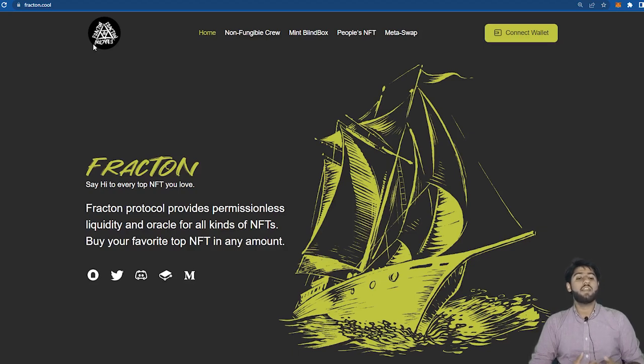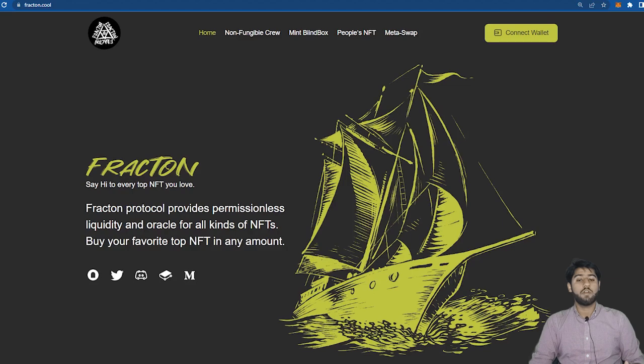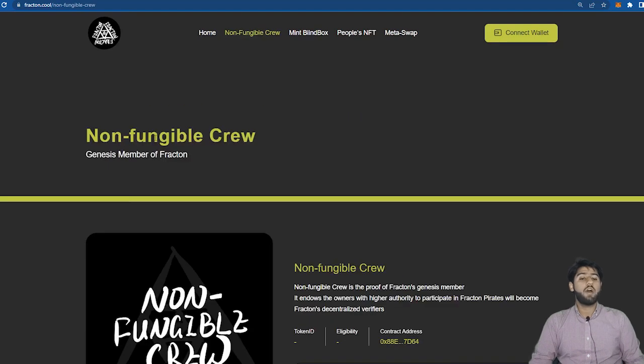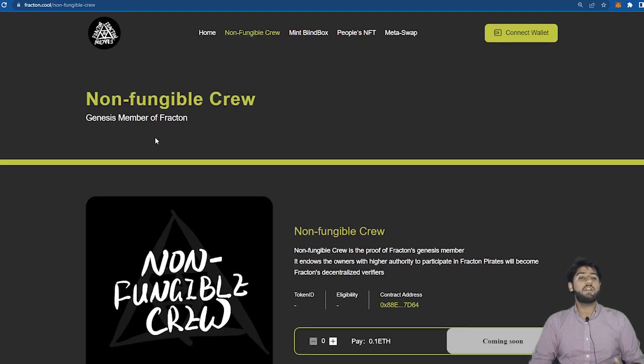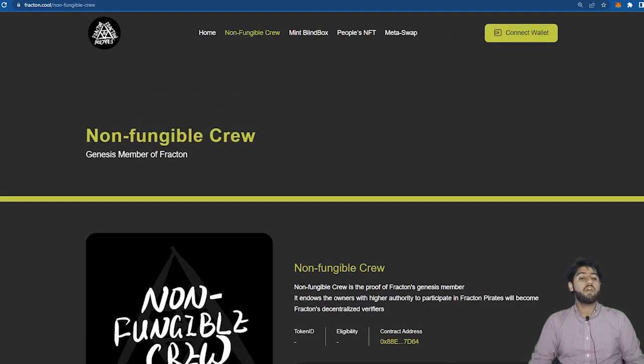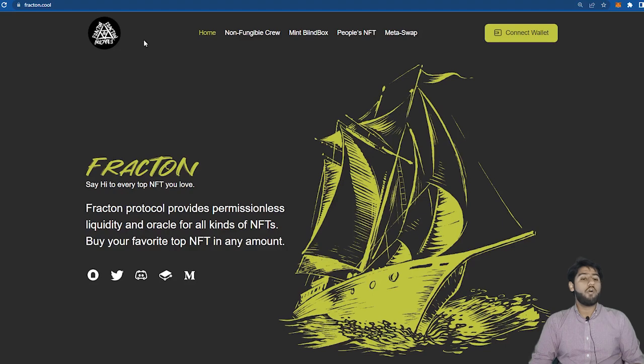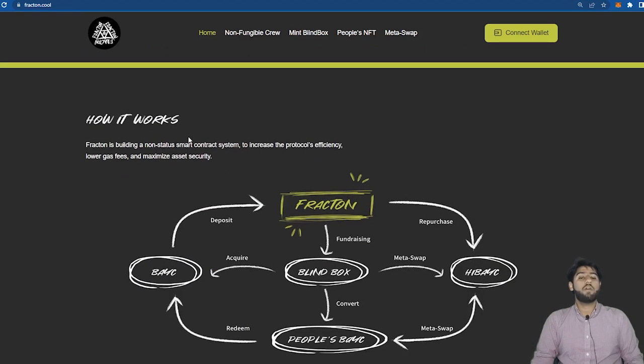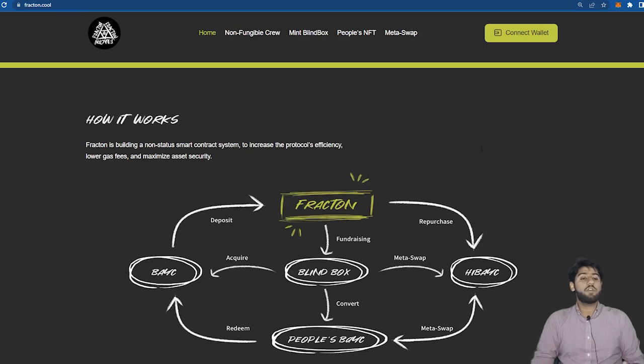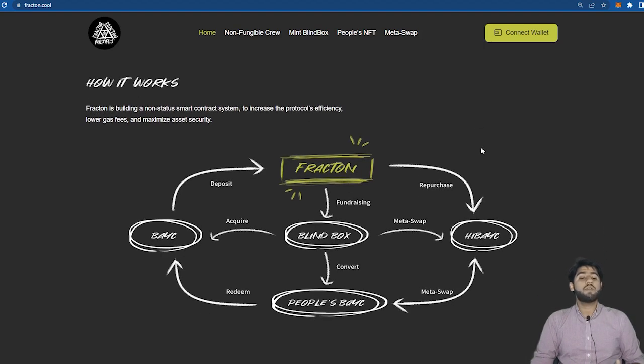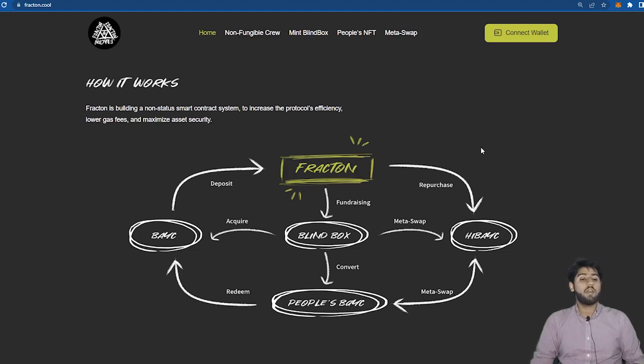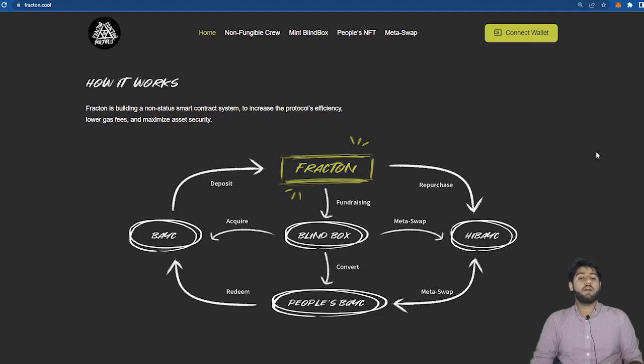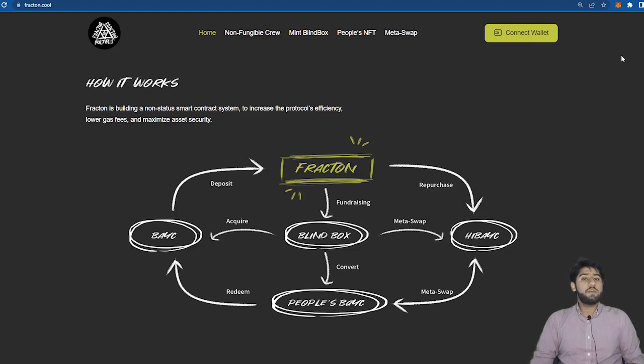So this is an NFT liquidity infrastructure which provides a permissionless liquidity and oracle for all kinds of NFTs. We have a phenomenon of fractionalization here which is exactly what it sounds like. It means turning something big into smaller pieces in order to make it more convenient and efficient. When we fractionalize NFTs into smaller pieces those pieces become cost efficient pieces.